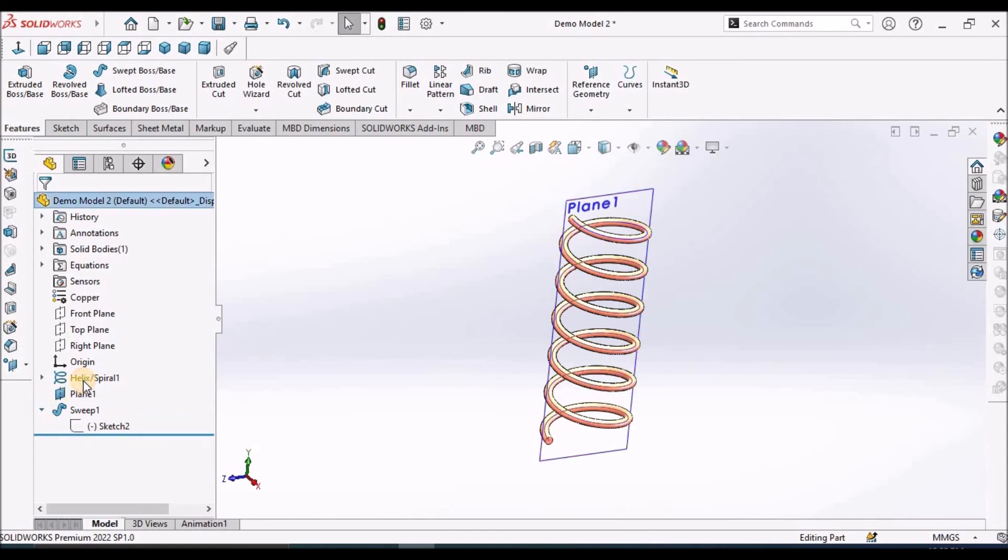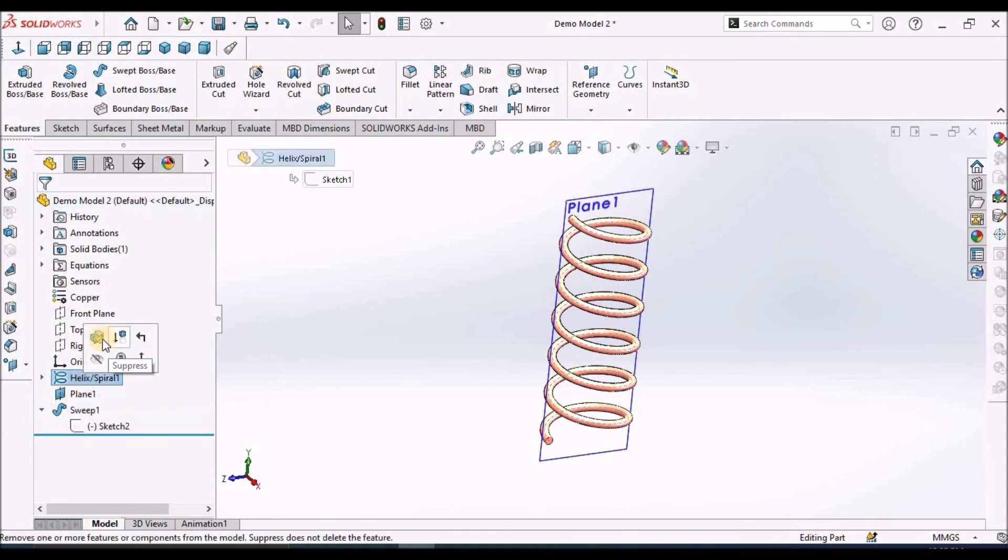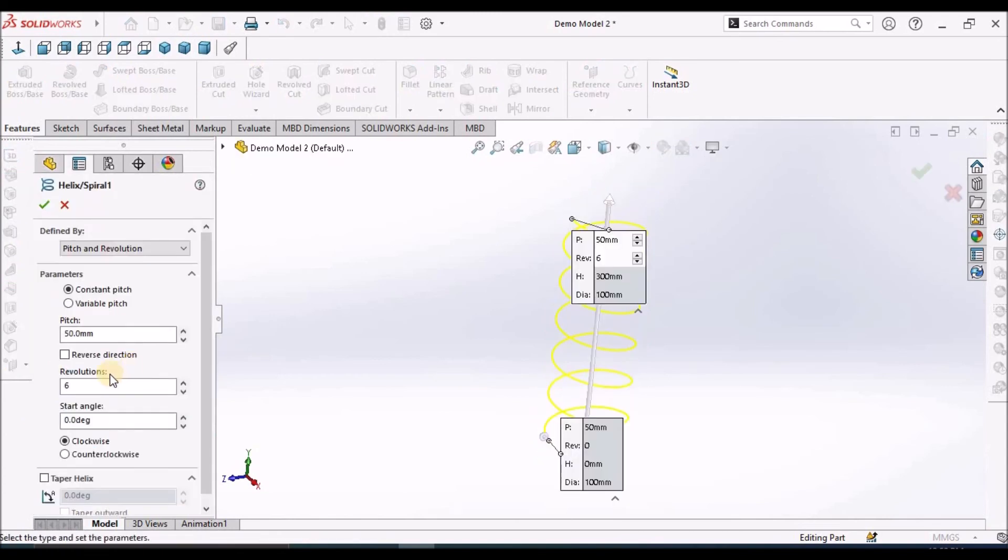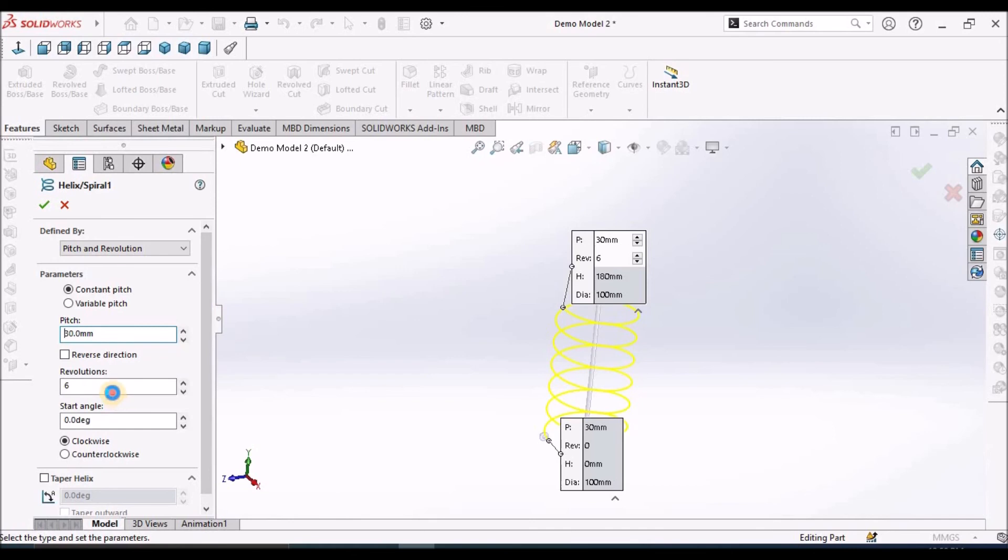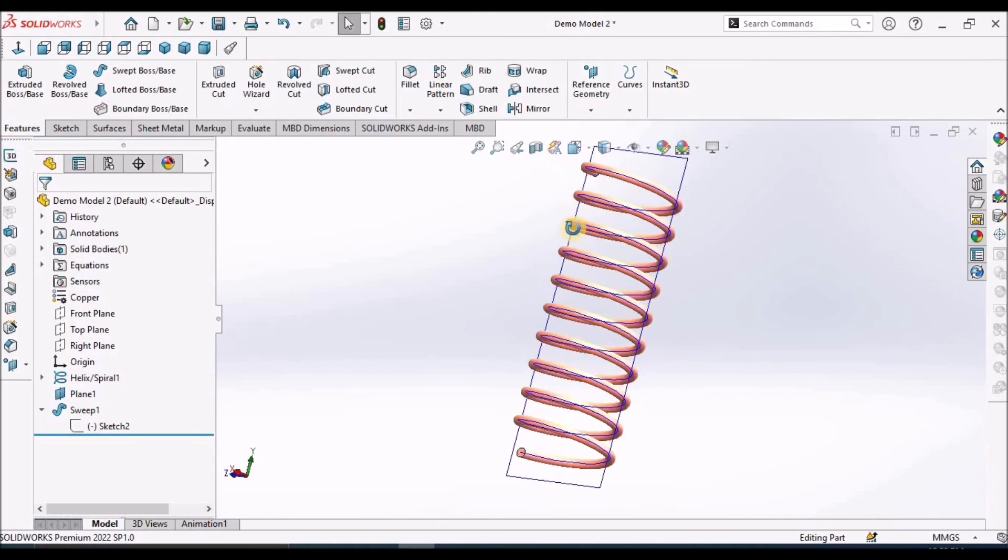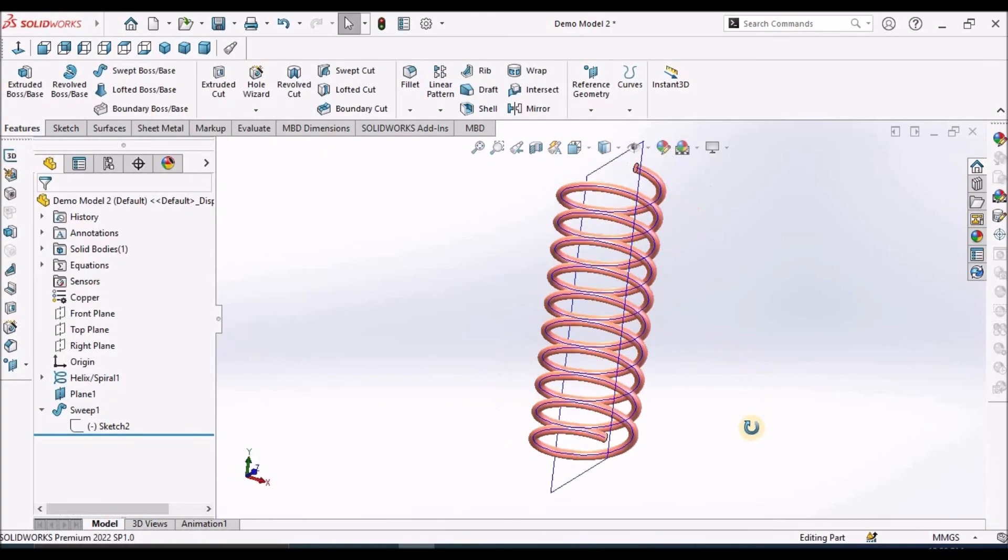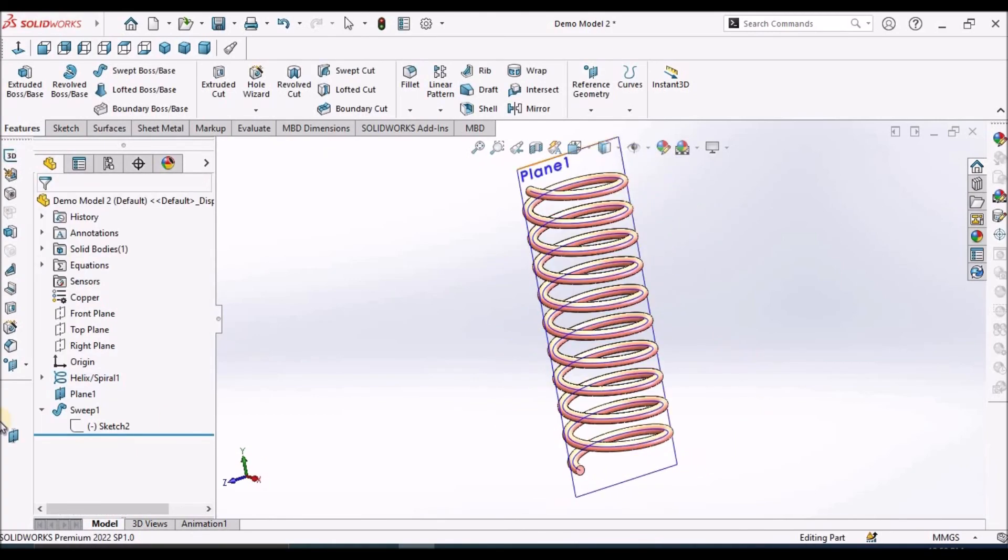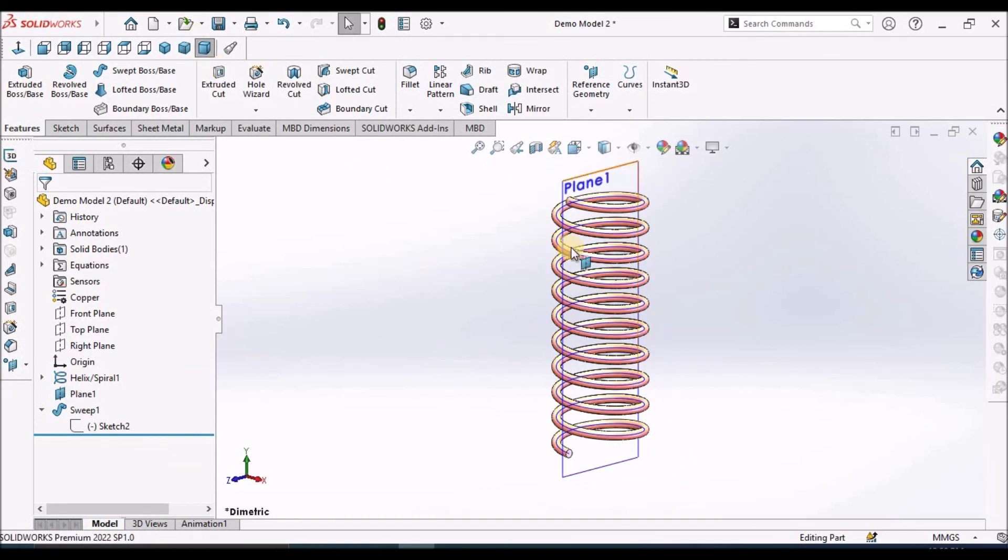So here in a helical curve, we can control the dimensions like pitch. I am taking 30 and number of turns to 10. So let us see how it changes. So we can control all the dimensions in the helical. So this is the second method.